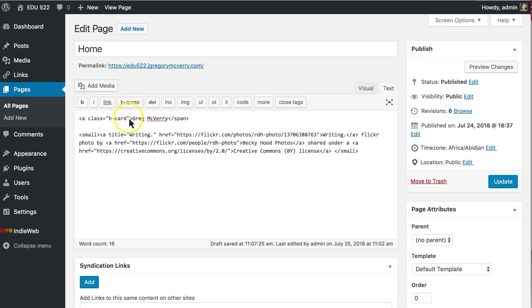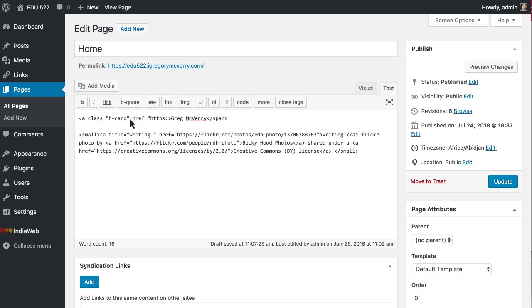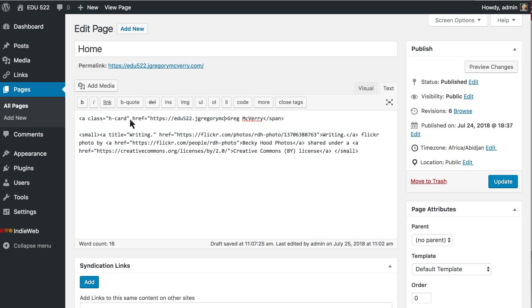And I need to add in my hyperlink to my website. So I'll go back to this one even though my other one is my canonical website just so you understand this works. So edu522.jgregory.com.